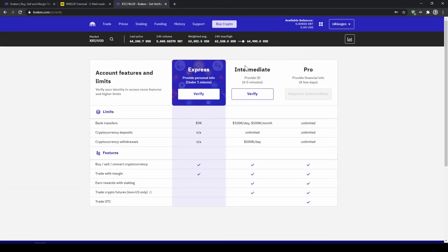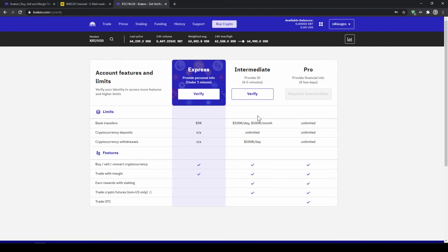As you can see we have two options to verify our account. Down here you can see the benefits of the two options. You can choose whichever one you need. I would personally recommend you to use the intermediate so I will just go here and click on verify.